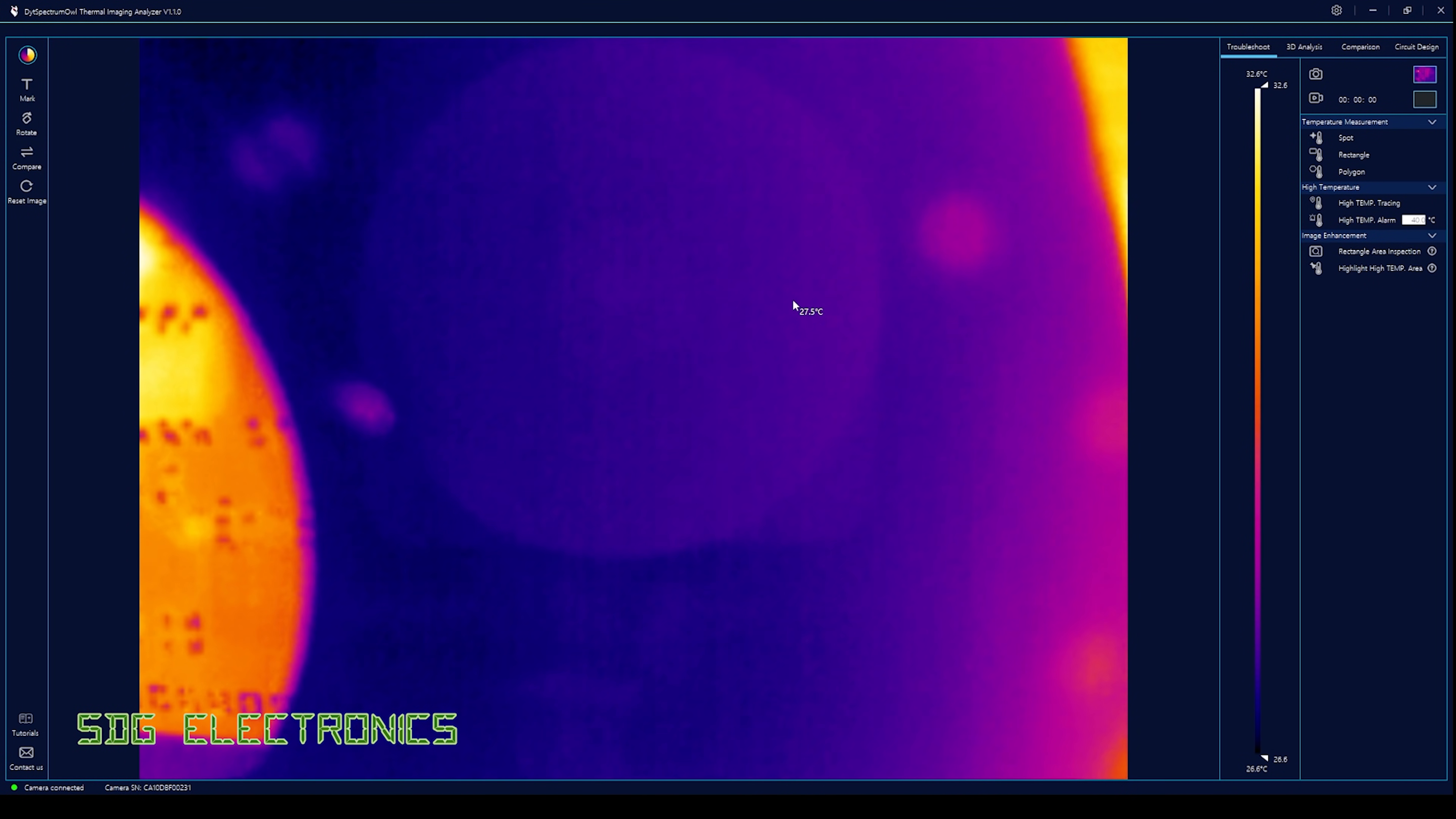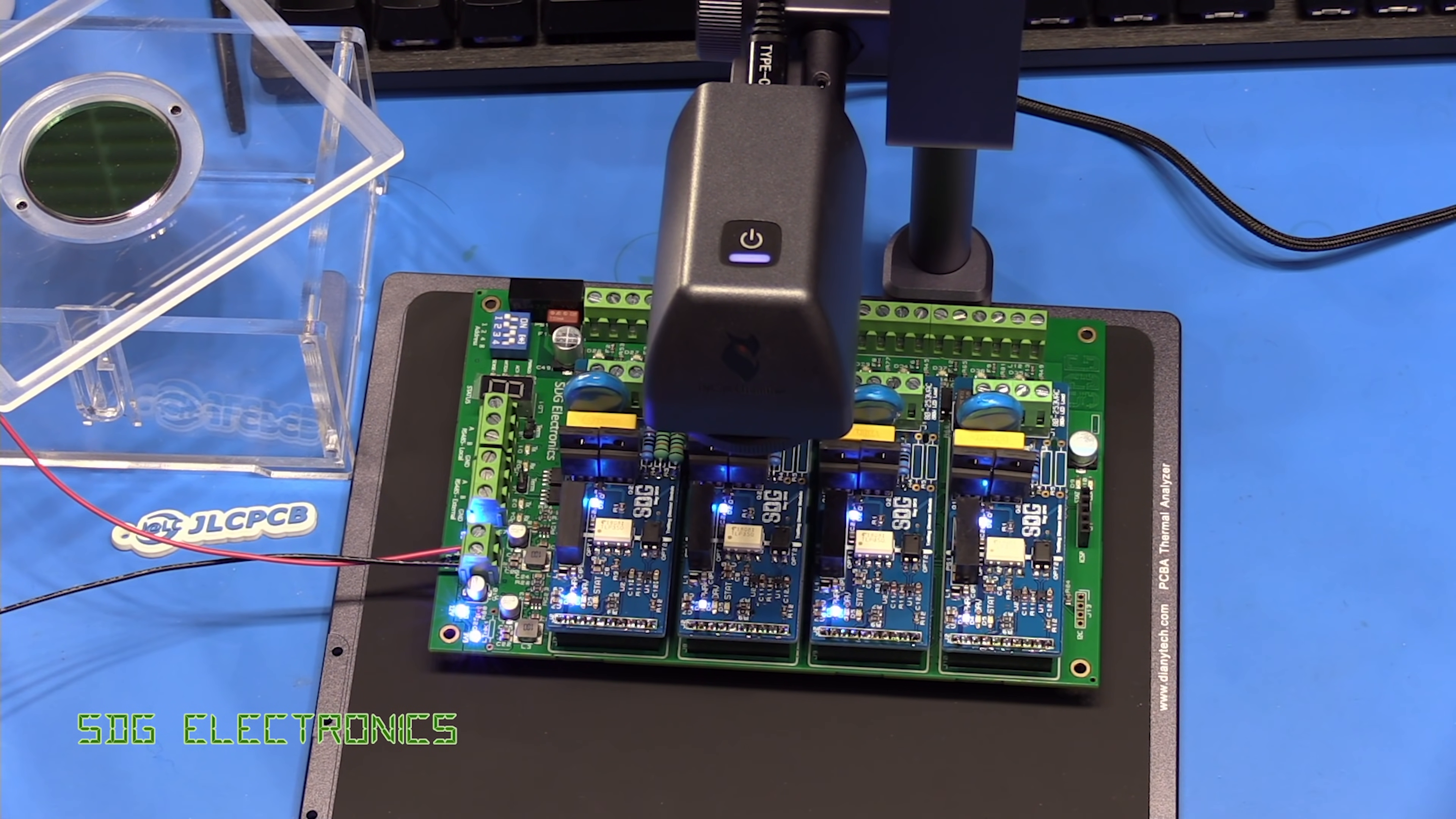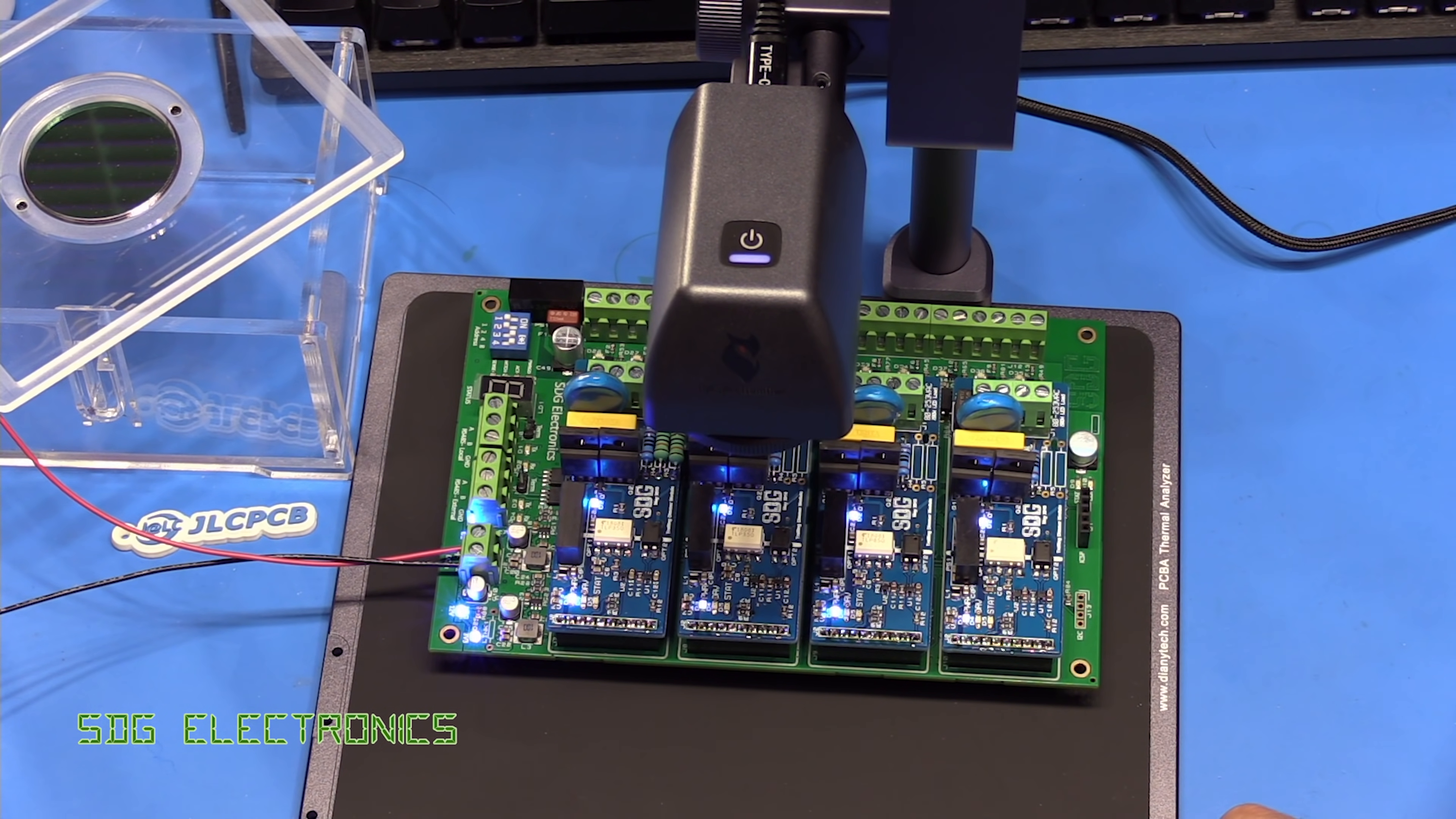A big thank you to Dianyang Tech for sending me this camera. Certainly it's going to get a lot of use, and I think as it gets used more in earnest we'll be able to see some of the great features and probably also some of the flaws in the design. Thanks to JLCPCB as well for sponsoring this video. If you've got any thoughts or comments, leave them in the comments section below. Also a big thank you to all my Patreon supporters. Until next time, thanks for watching.